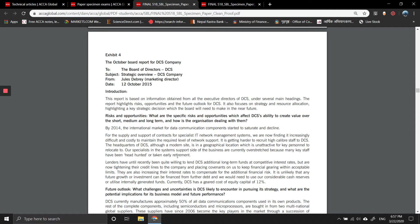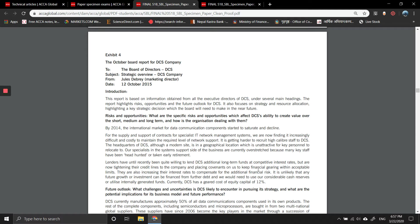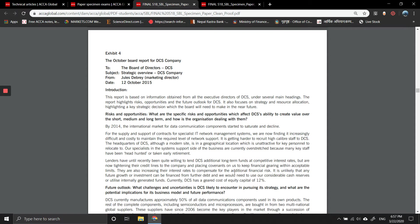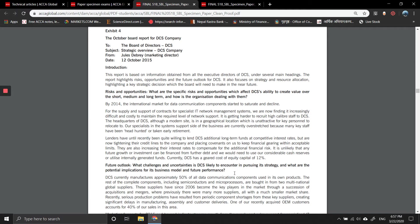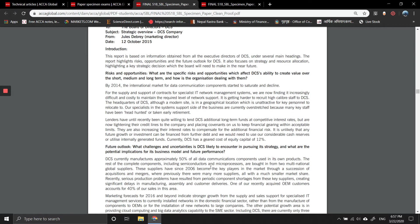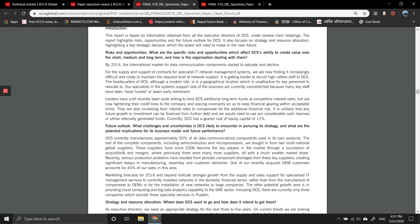Lenders were recently quite willing to lend DCS additional long-term funding at a competitive interest rate but are now tightening their credit lines to the company, placing constraints on keeping gearing within acceptable limits. They are also increasing interest rates to compensate for the additional financial risk. It is unlikely that any future growth or investment can be financed from further debt. We need to use our considerable cash reserves or utilize internally generated funds. The cost of capital is 12 percent.